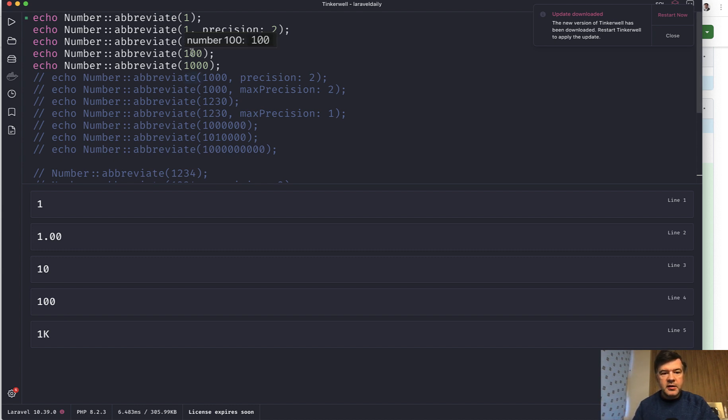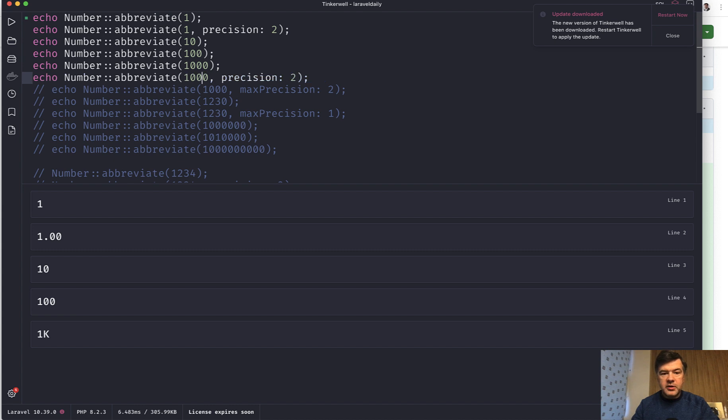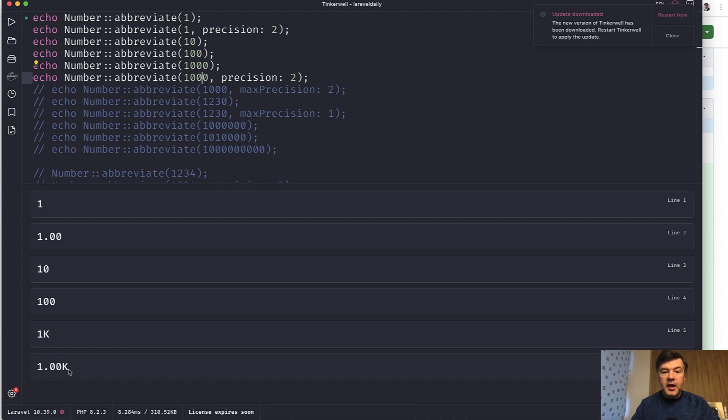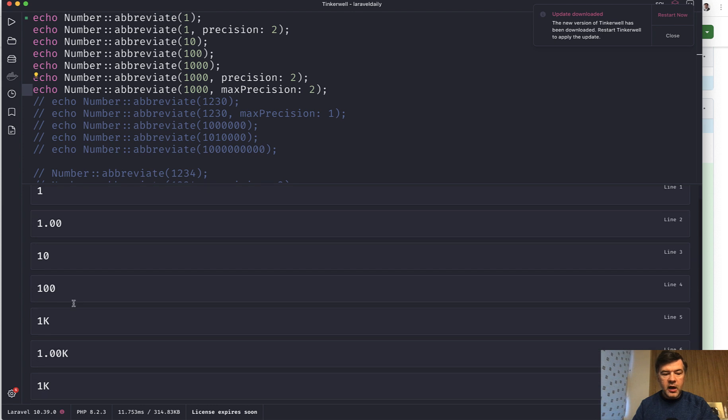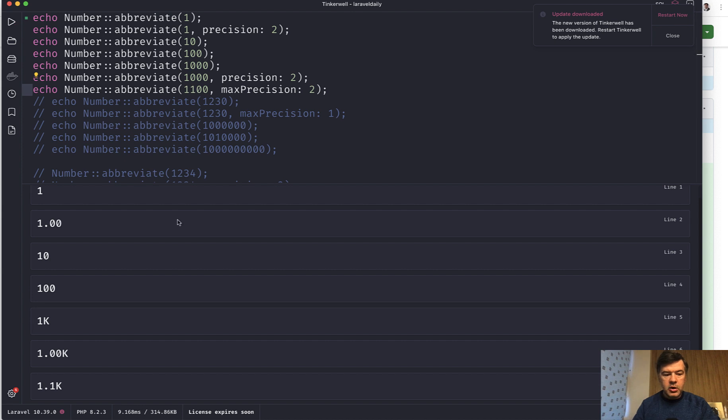Abbreviate 10 and 100 is the same but 1000 is already 1k. But if you have 1000 with precision let's launch that. We have 1.00k. And there's also max precision. Uncomment that one. Launch and we have 1k. Or if we have for example 1100 we launch and we have 1.1k, not 1.10.